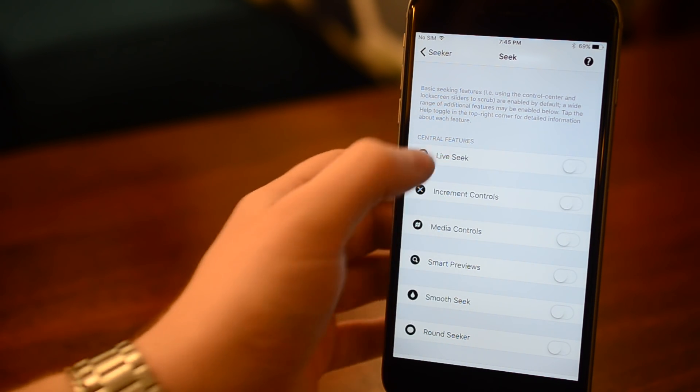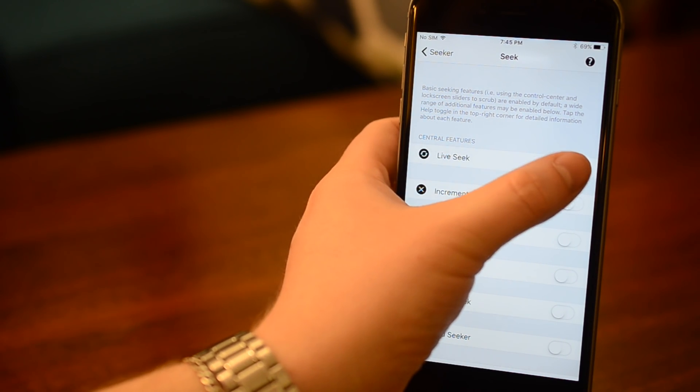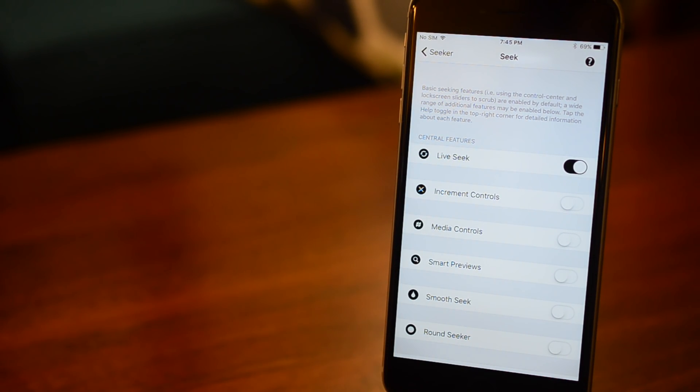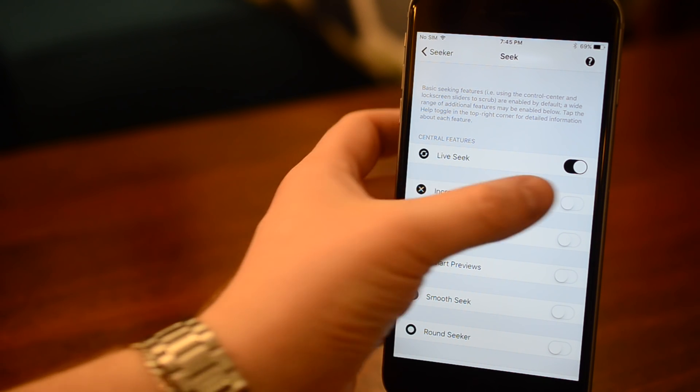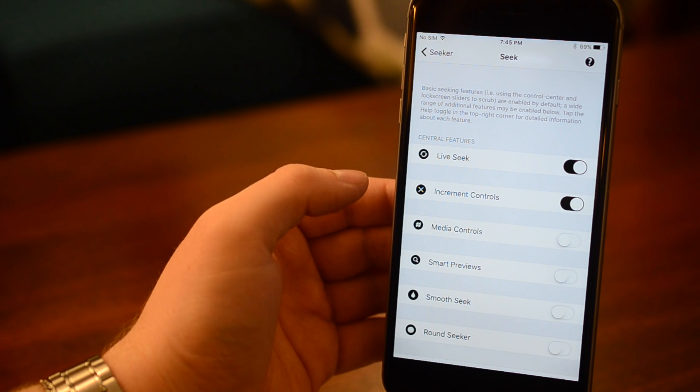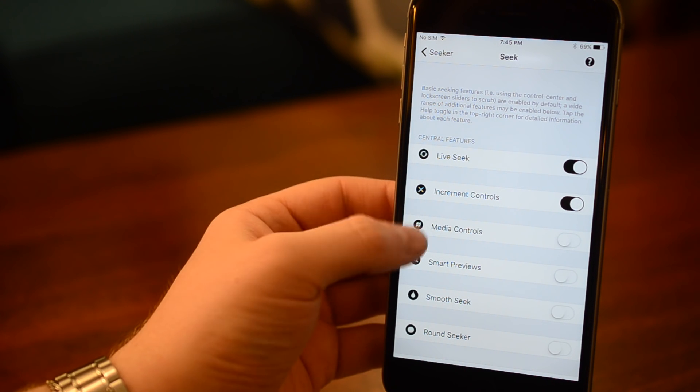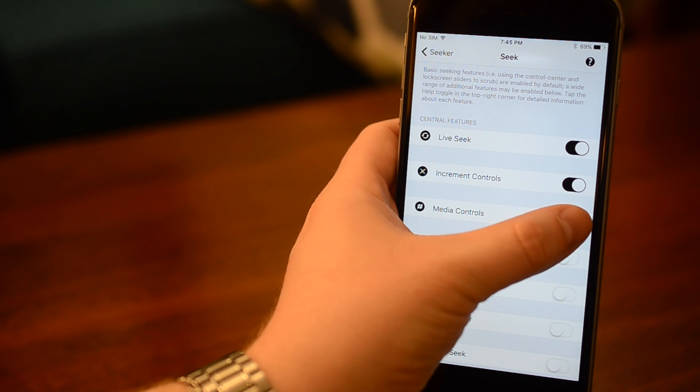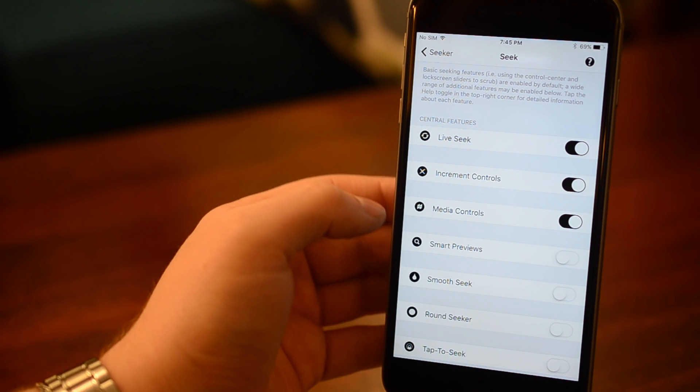First off, LiveSeek will actually show the current live time at the end as you're seeking through the timeline, which normally will not show until you release. Incremental controls will add two new buttons that are similar to the podcast application that will allow you to jump forward or backward a little bit.